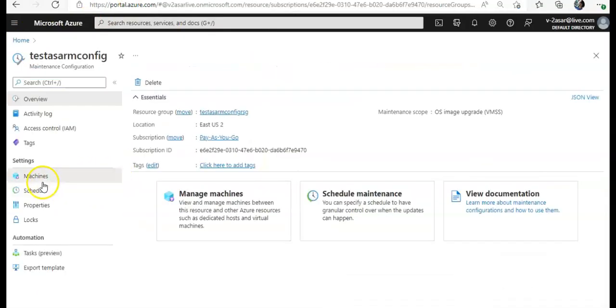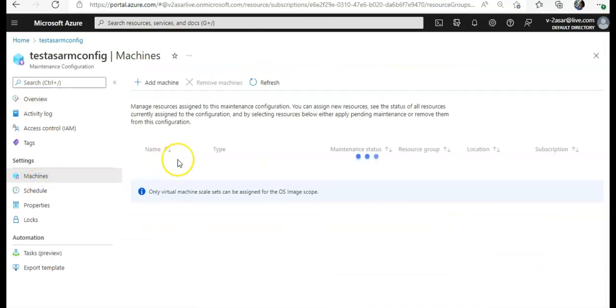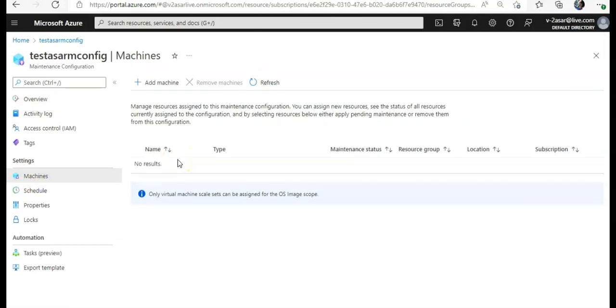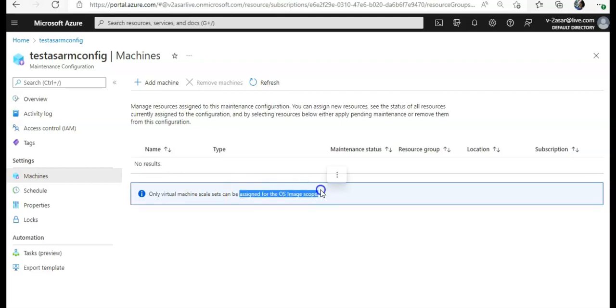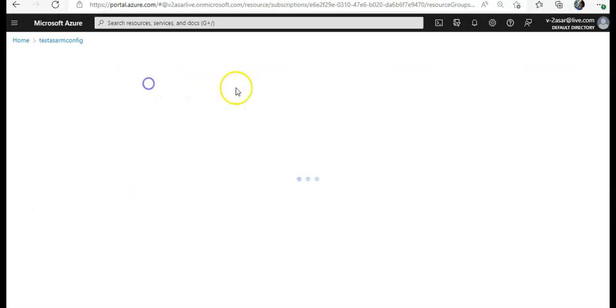I'll do machines. Only virtual machine scale sets can be assigned because when I created it, I specifically selected the option of virtual machine scale set. Then I'm doing the automatic managed upgrade for the virtual machine scale set. So I click on add machine.